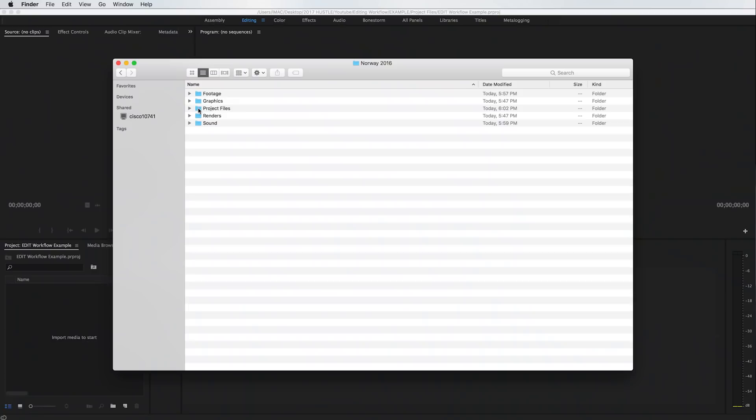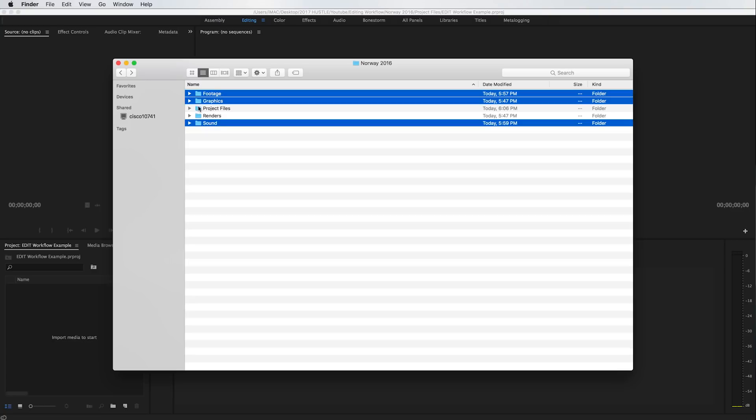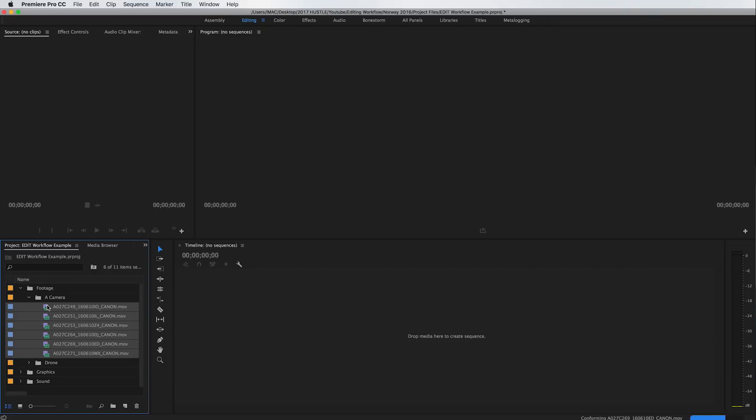Then we open up our project file and we import our footage — the video clips, the graphics, and the sound. Then we take our footage and drag it onto the little icon on the bottom of Premiere. This makes a sequence with the exact settings of that video clip. I find this to be the best way to start a sequence — you don't have to fiddle around with all the settings. It just makes the perfect sequence for that footage.